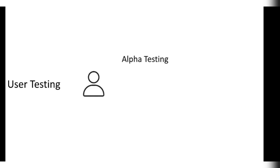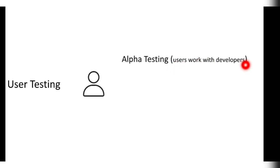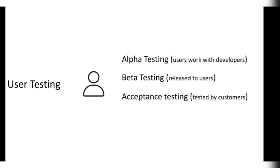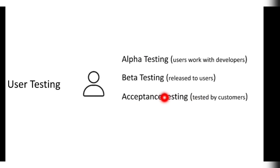User testing means the product is given to the user. There are three types. First one is alpha testing. Alpha testing means users work with the developers to find the errors in it. Beta testing is for normal people. They can also test it. And acceptance testing means it is given to the customers to check if the product can be released to the public or not. Let's focus on this one. This one is important.